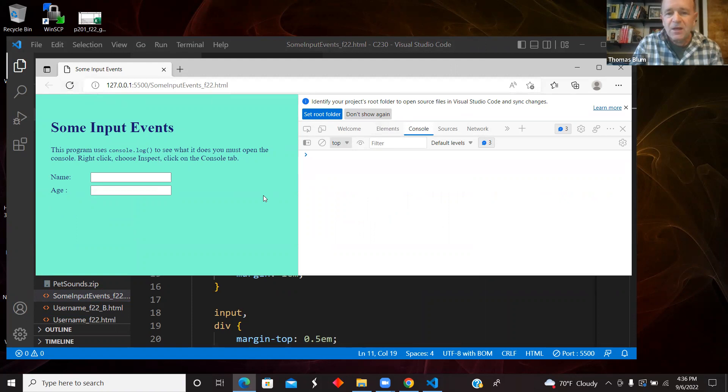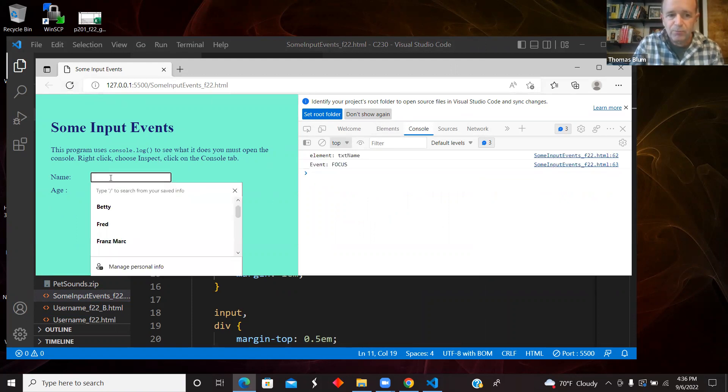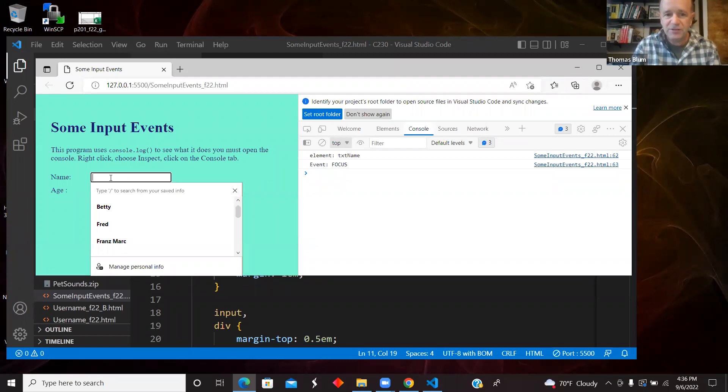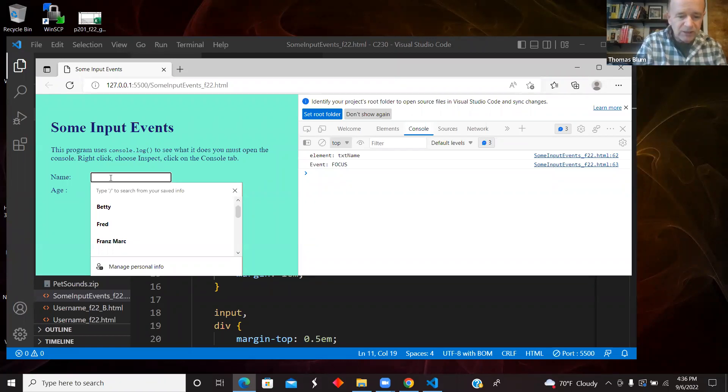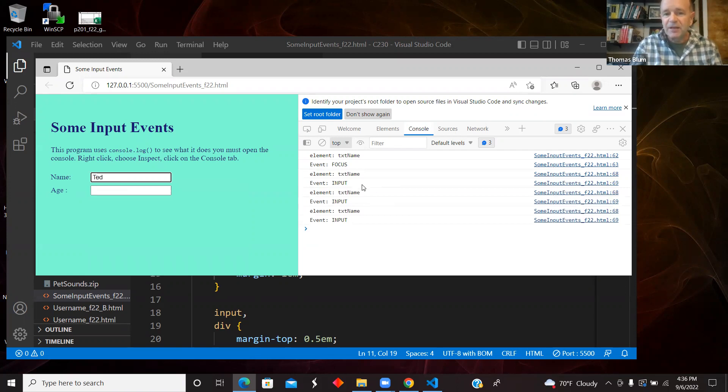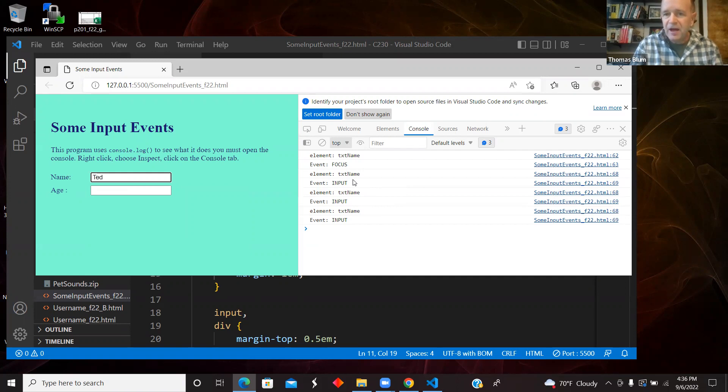All right. So now I'm going to put myself in the name box and I already have an event that is the focus event. And then I'm going to type a name, Ted, and I keep getting three input events and these are all for the text name. And then I can move to the age box.